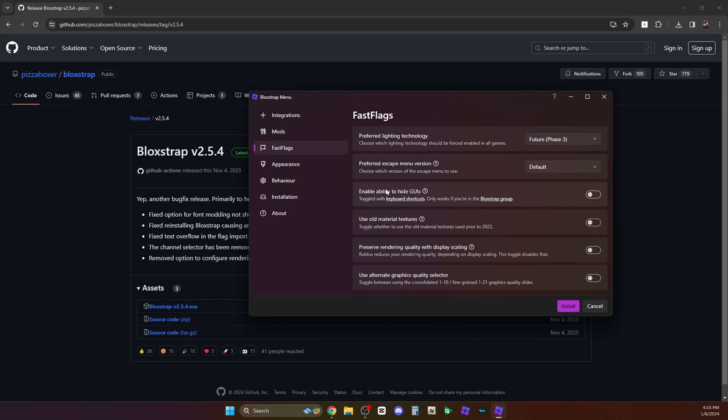But also don't forget to enable this one: enable ability to hide GUIs. This one's going to be perfect for taking videos and photos. So don't forget to enable this one. Just enable that and be sure to join Blockstrap's group so you'll be able to use this feature.